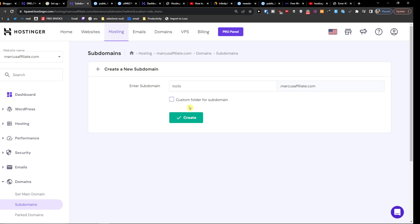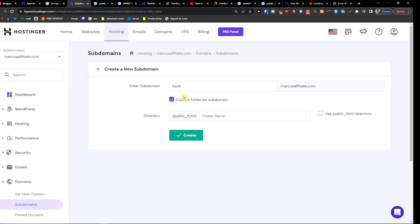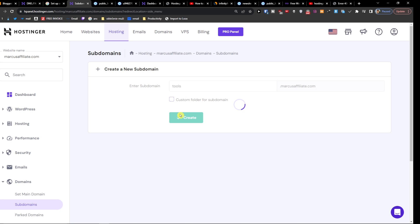And I'm going to create. You can also have a custom folder for it. Now I'm going to create it.